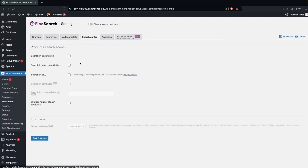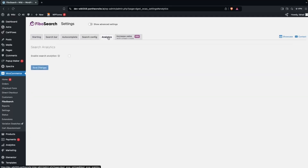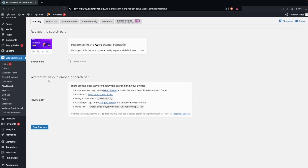In the Search Config tab, you have options to search in short description and SKU, along with other options — some of which are only part of the Pro version. In the Analytics tab, you can enable search analytics if you want, but we don't need that right now.